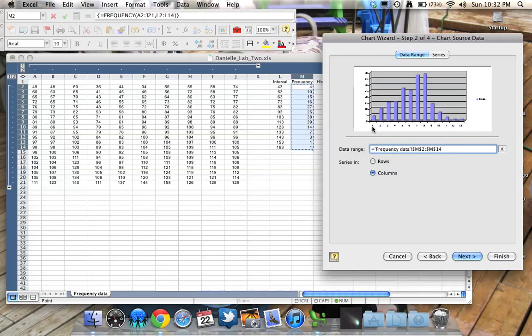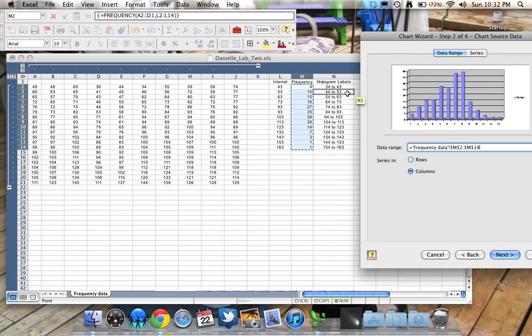Now, what I do have is these labels are incorrect. So by default, it labels it 1, 2, 3, 4, 5. And we don't want that. Remember that early on, I said we'd created labels that would be meaningful for our chart.